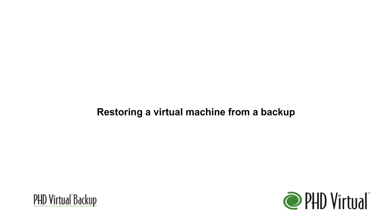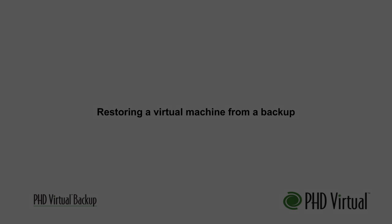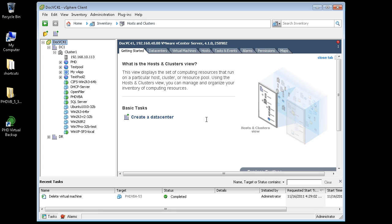With PHD Virtual Backup for VMware vSphere, backups are restored using the Restore Wizard, which can be launched from the Backup Catalog or from the integrated menus within vSphere Client. For this demo, I'll launch the wizard from the Backup Catalog after I find the backup I'd like to restore.